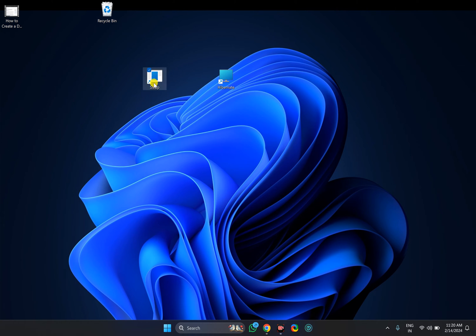Once the desktop shortcut is created, you can make your PC sleep by double clicking on this icon.